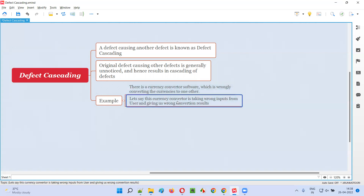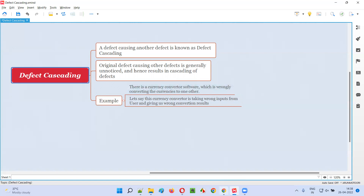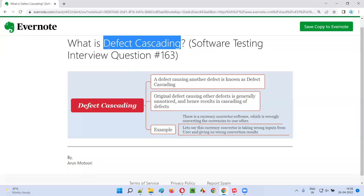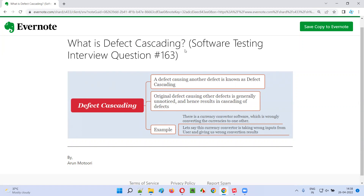So that is an example of defect cascading. The original defect is behind the scenes, going unnoticed, and because of this a cascading of defects is happening. A defect causing another defect or a set of defects in the software is known as defect cascading. That's all for this session.